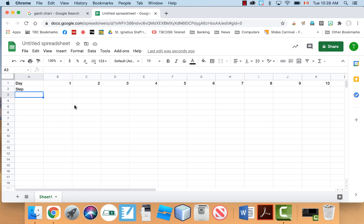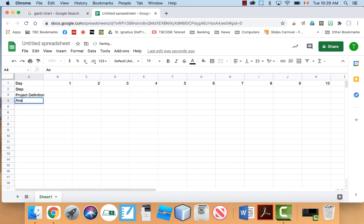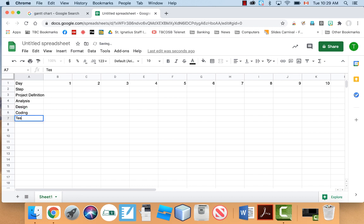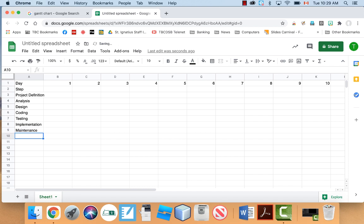And then for my steps, let's use the standard steps for computer science, but you can use this for any project you want. So we'll say project definition, analysis, design, coding, testing, implementation, and then maintenance. Something like that.